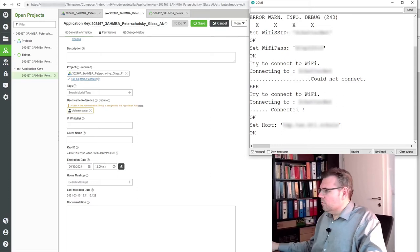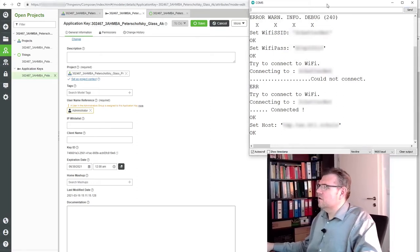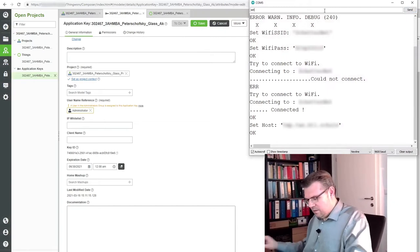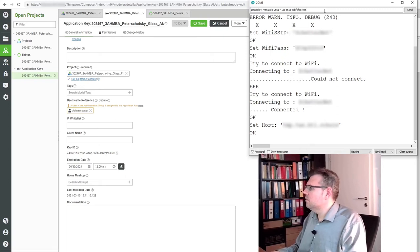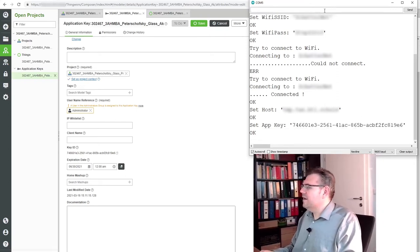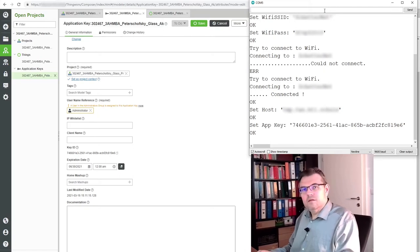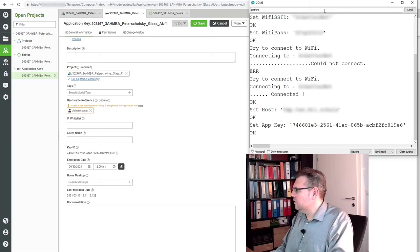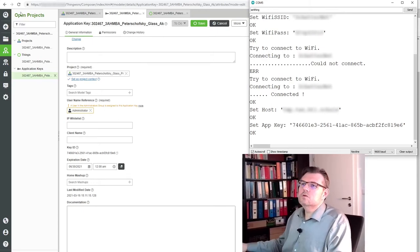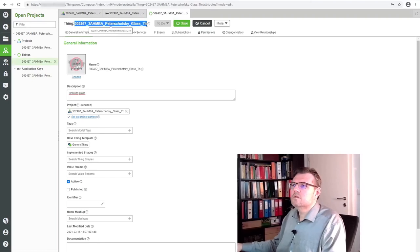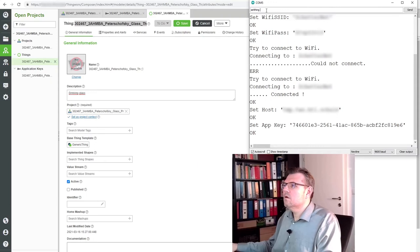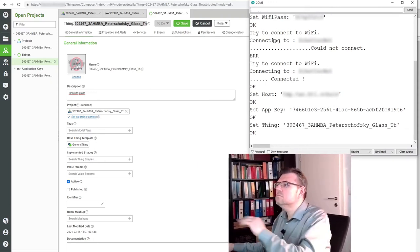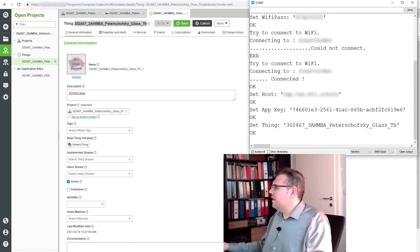So what needs to be entered here is simply set app key. Set app key. This one. Set app key. And then I set the thing. The thing. ThingWorx. Set thing. Set thing. And also, I will just copy it. Because I am too lazy to type it. Set ThingName. Set. And now...